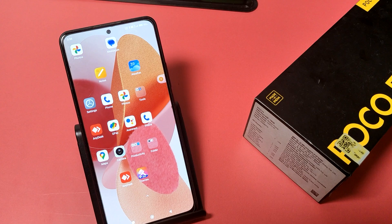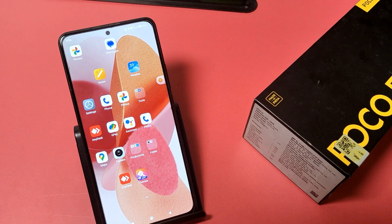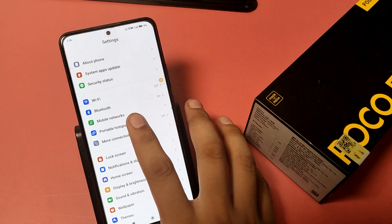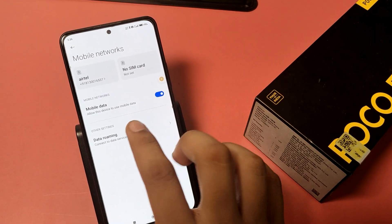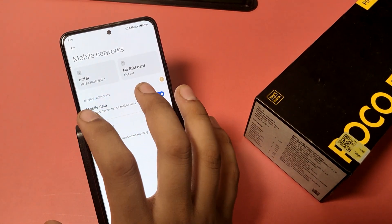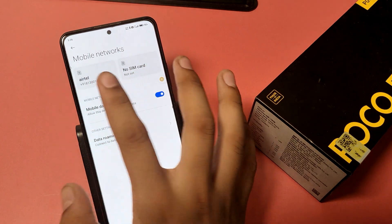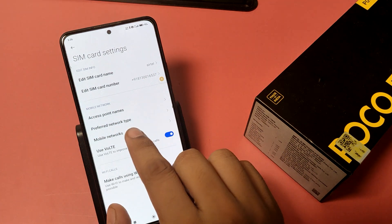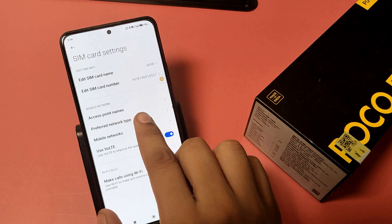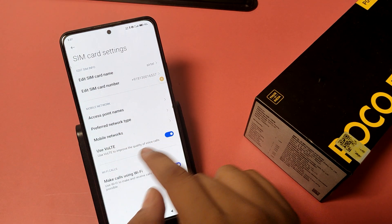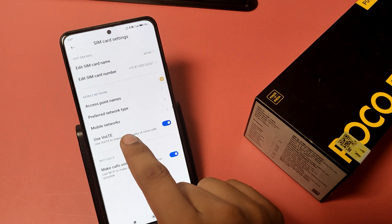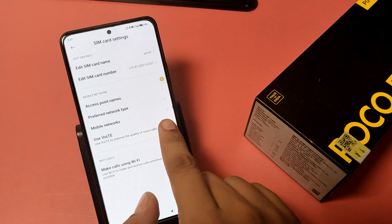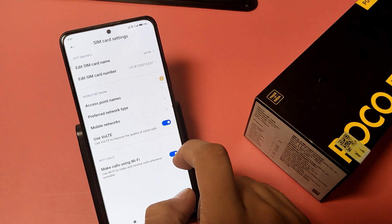So let's start. First you have to open Settings, swipe down, you can see Mobile Networks — click on it. Here select your SIM, whichever your SIM, just click on it, click on the SIM number. Here you can see Preferred Mobile Networks. It is written 'Use VoLTE' — enable this to improve the quality of your voice calls.